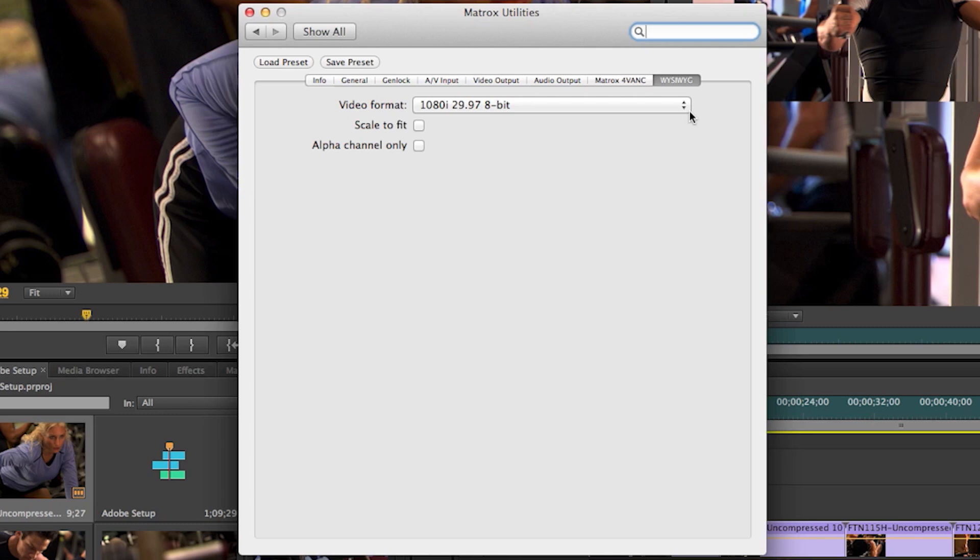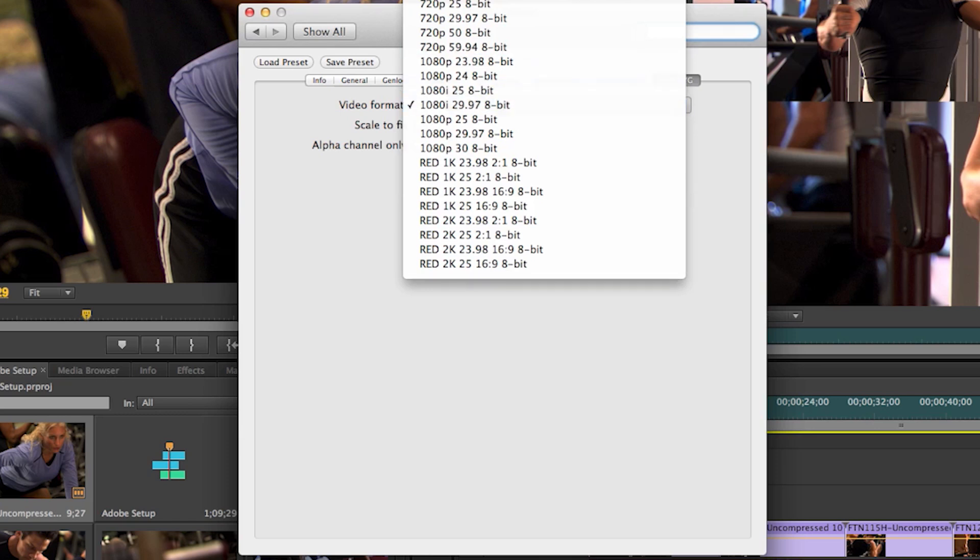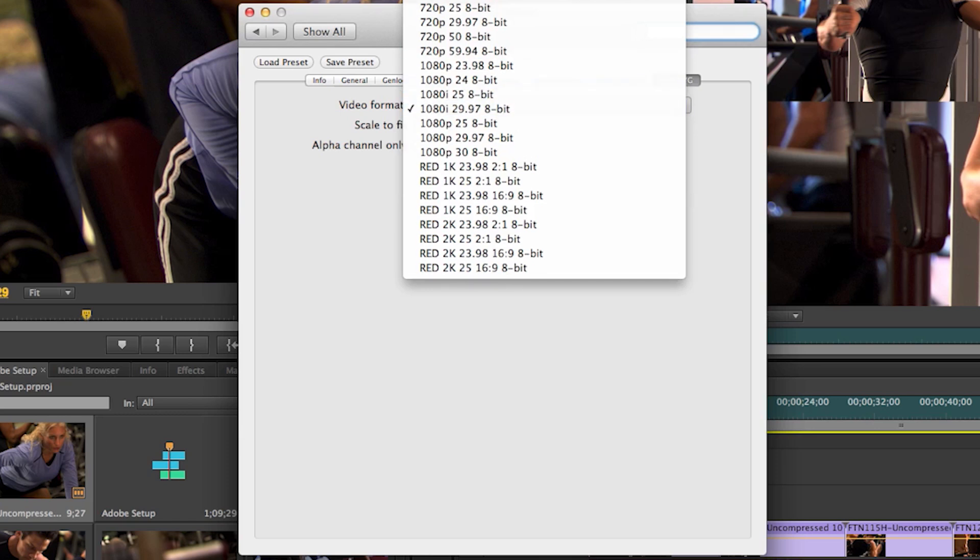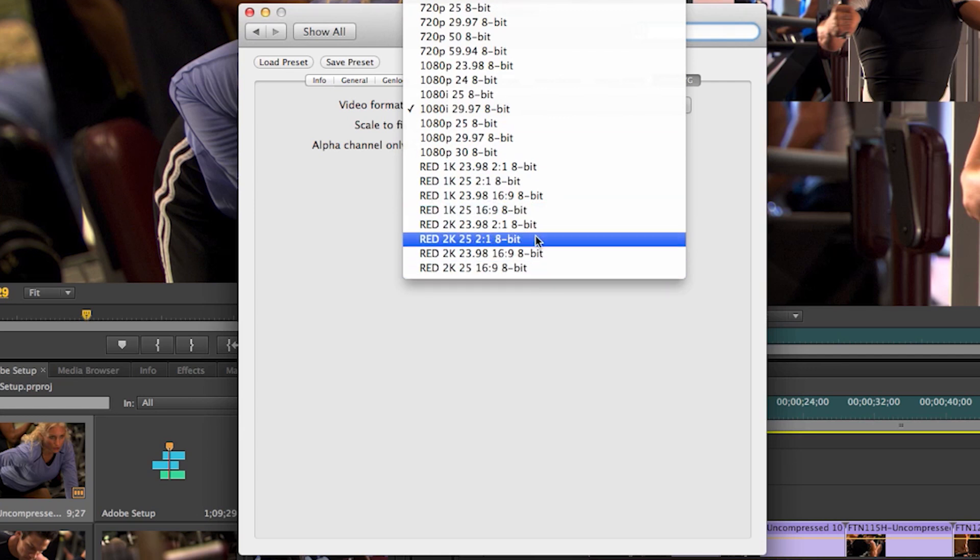What you see is what you get. In the video format drop-down option, you would set what video output you would like either Adobe Photoshop or After Effects to output through the MXO2 box.